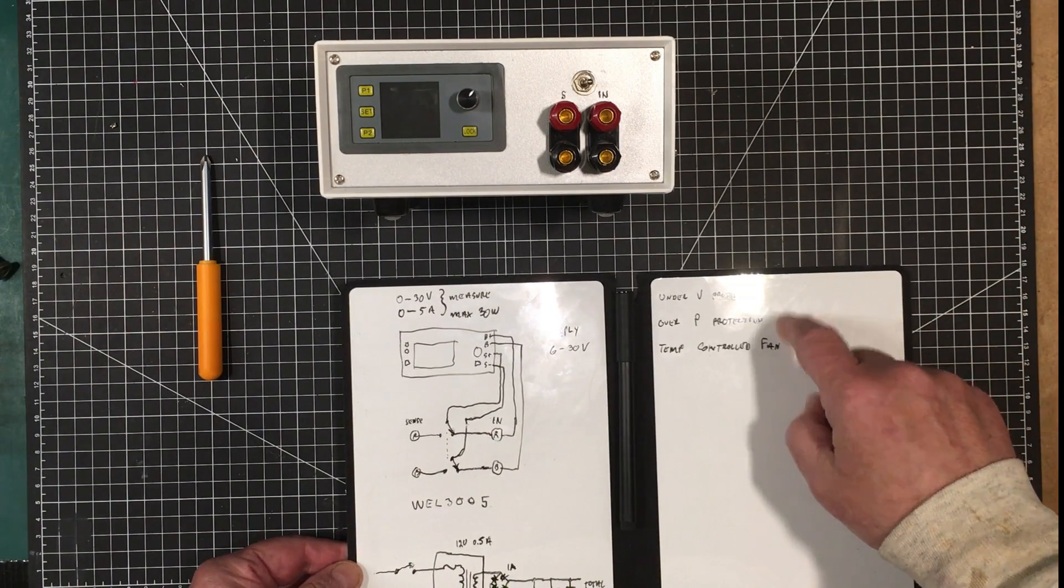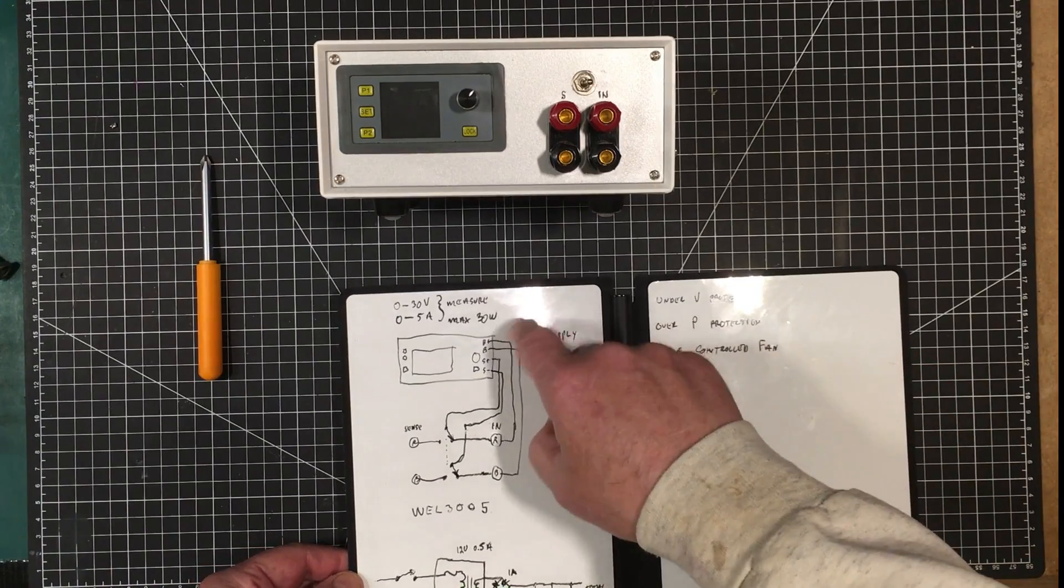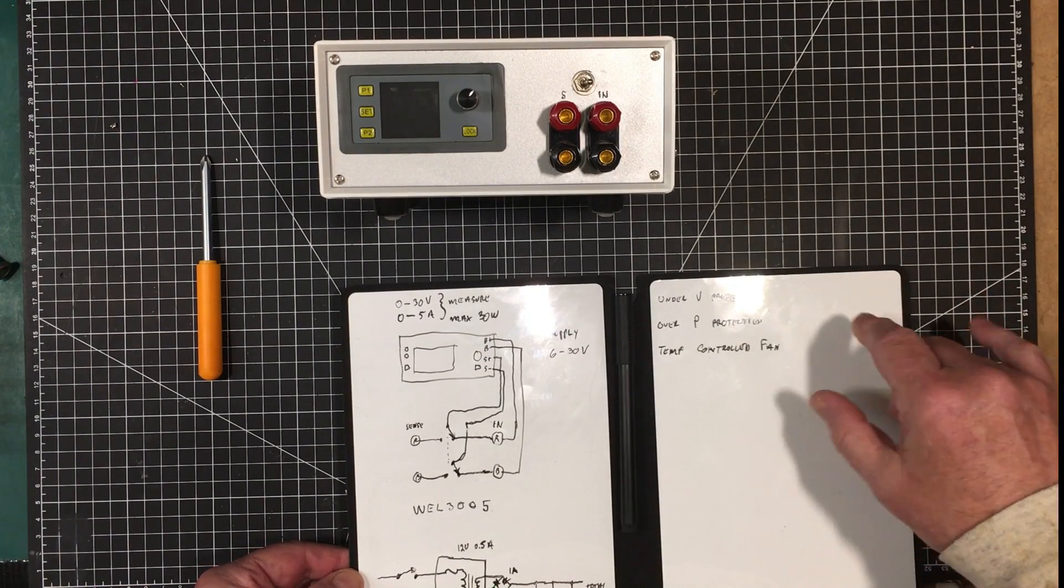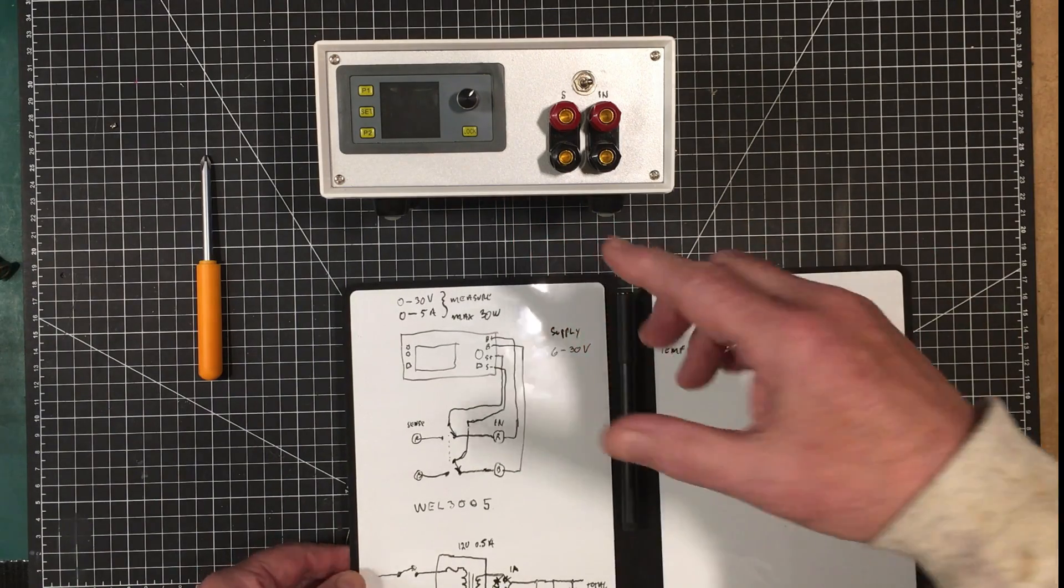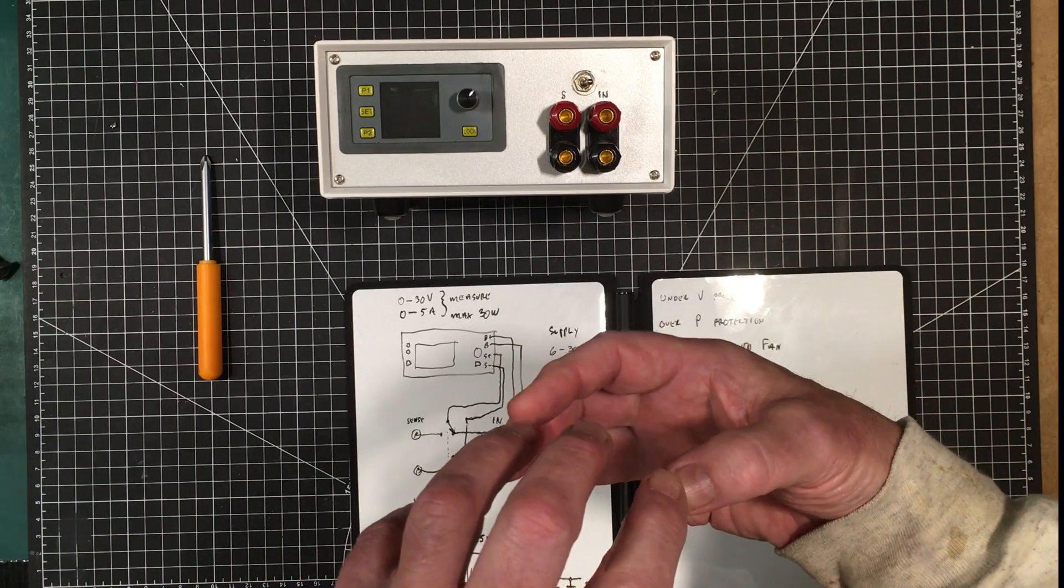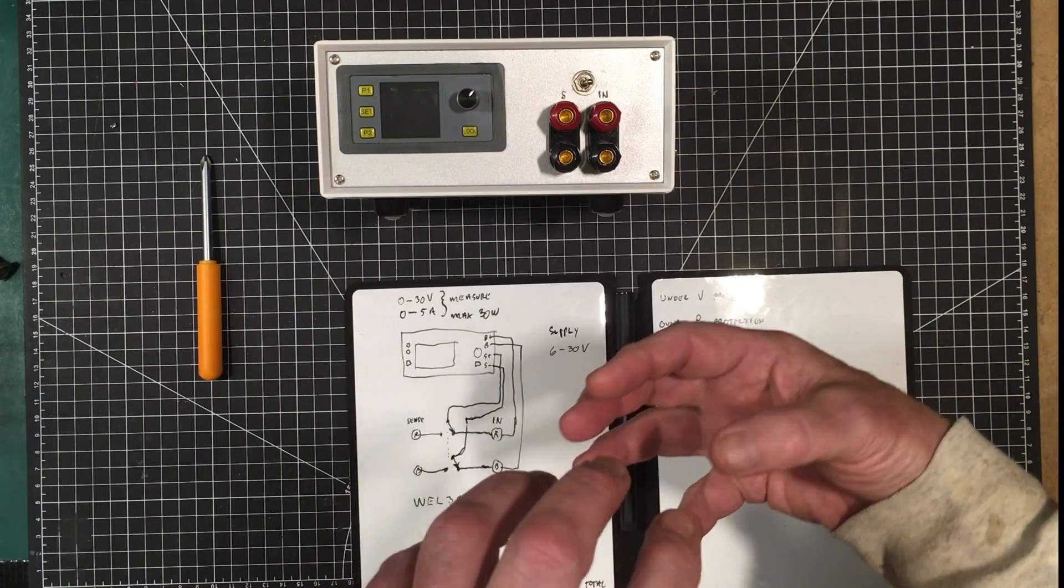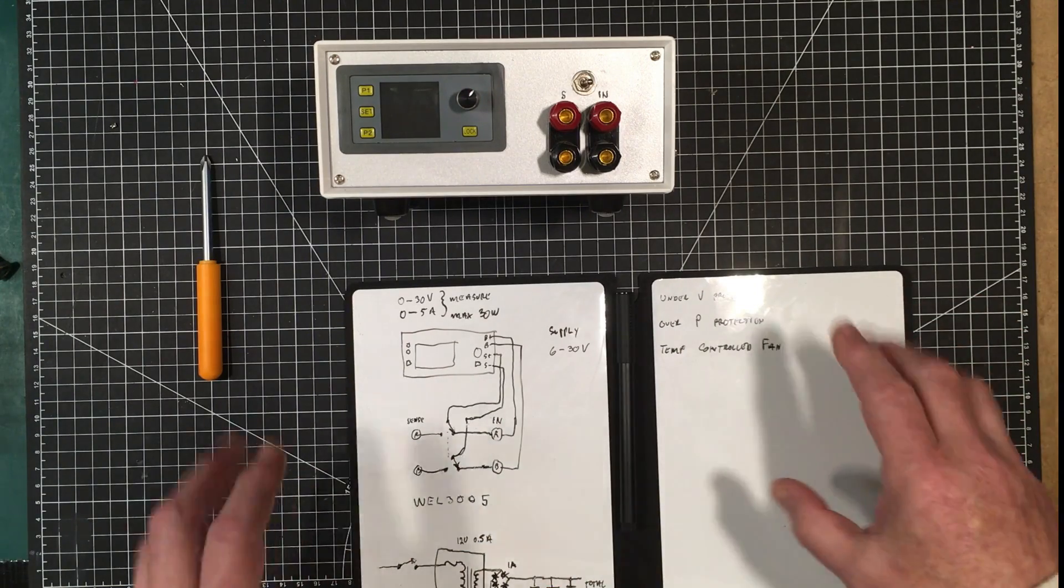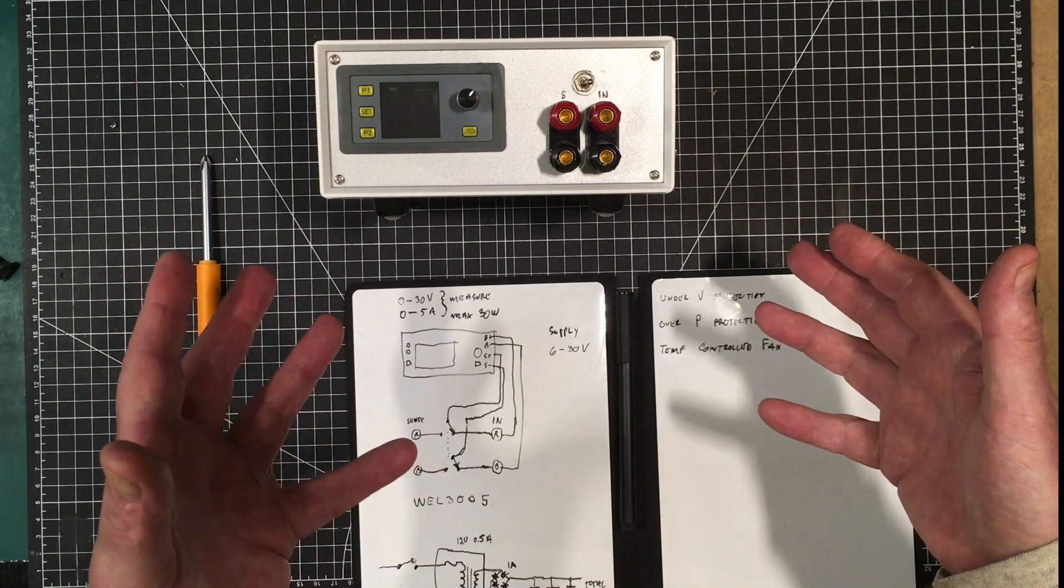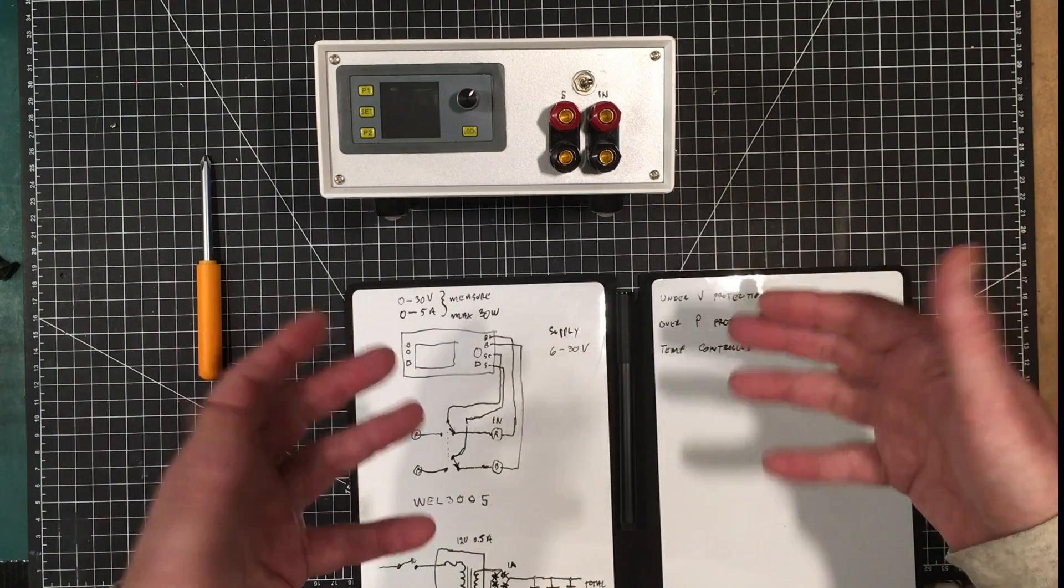It's got over power protection which kind of makes their statement about using super power strange. The fan on it has a heatsink on the MOSFET and it's temperature controlled, so when you're just using it at a low wattage the fan doesn't come on.